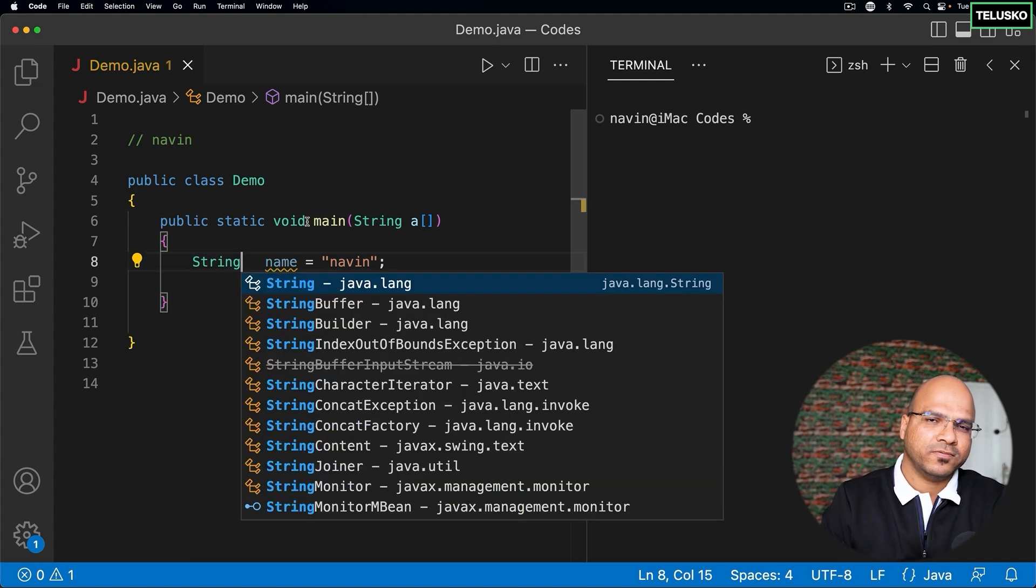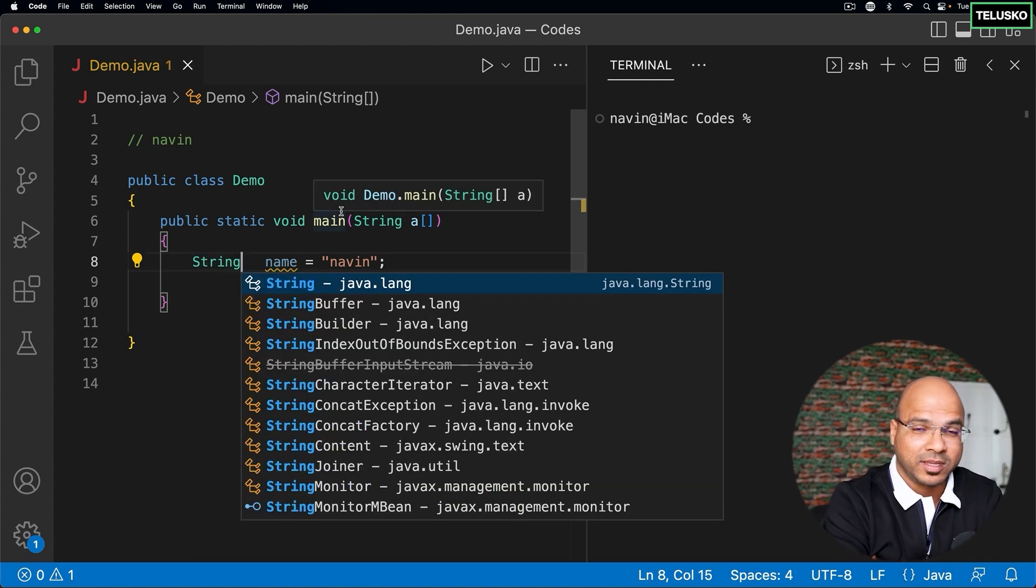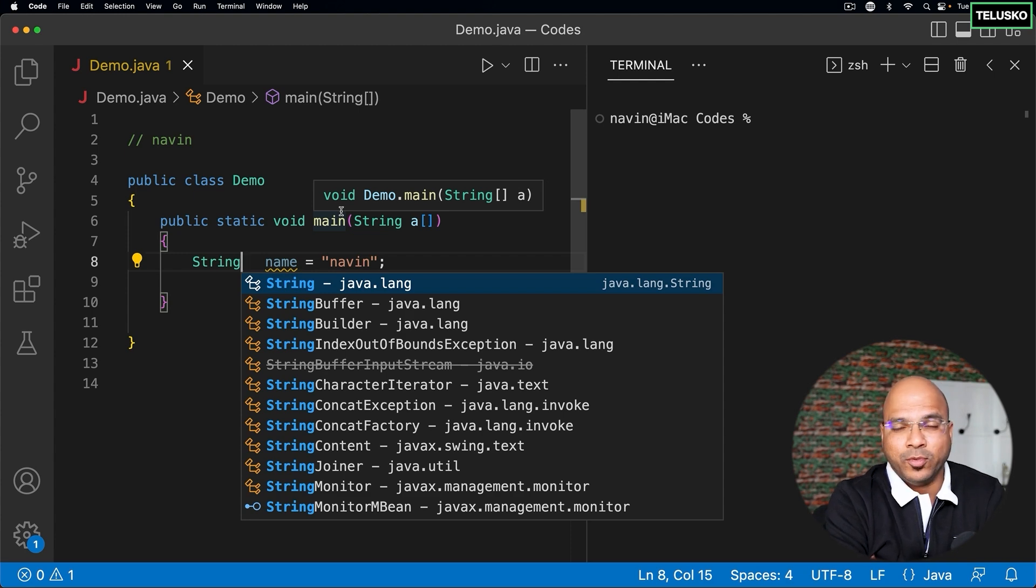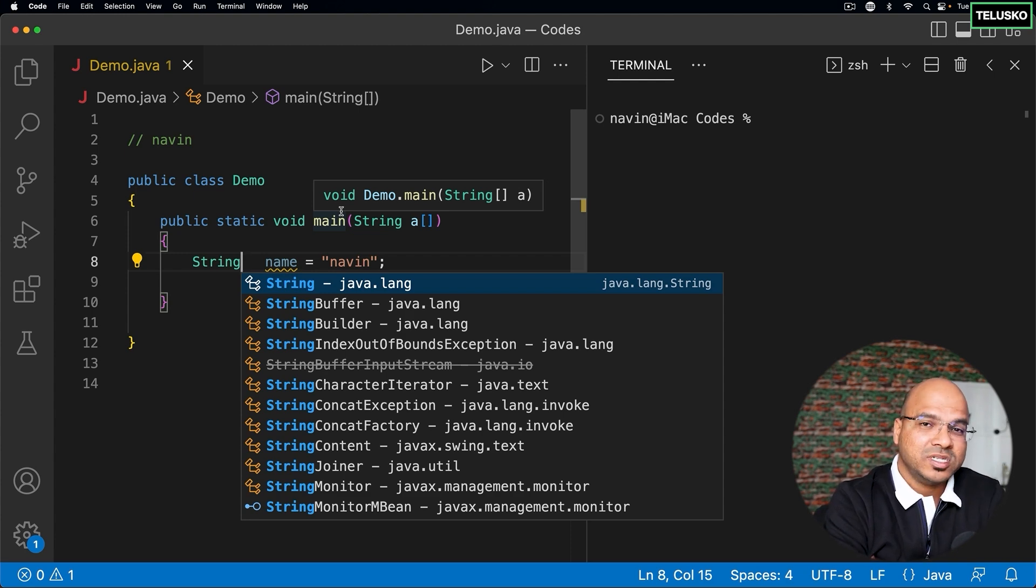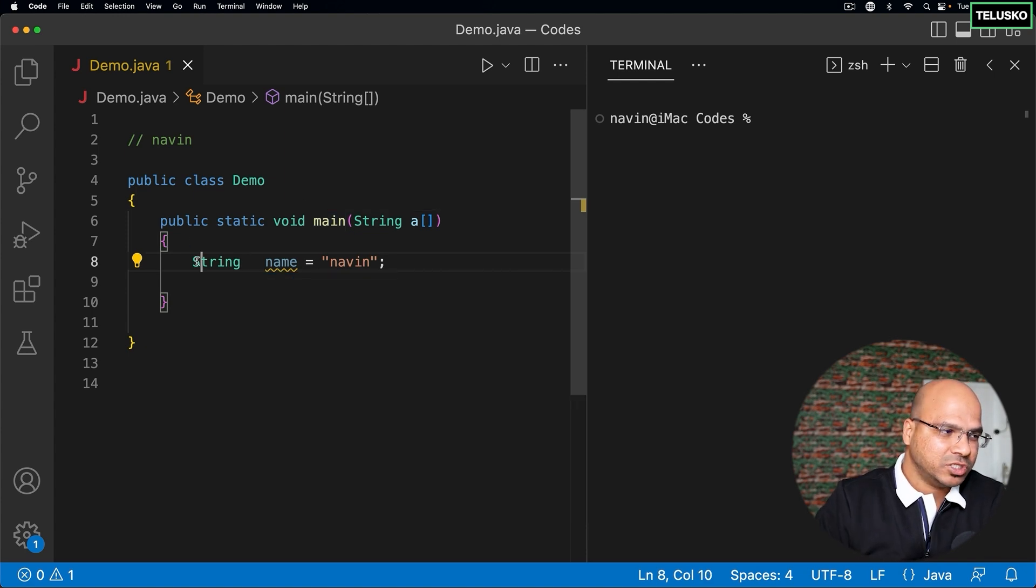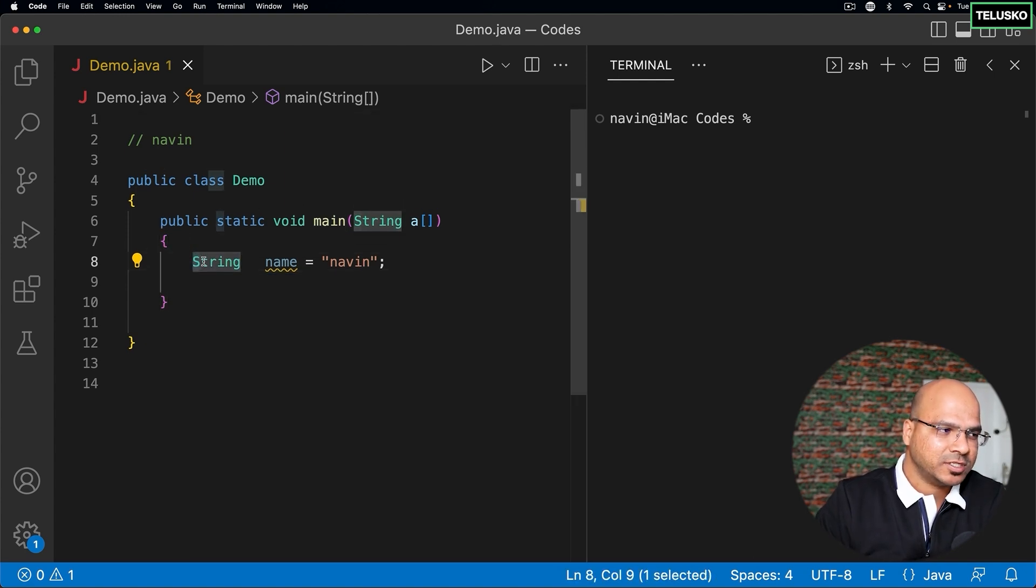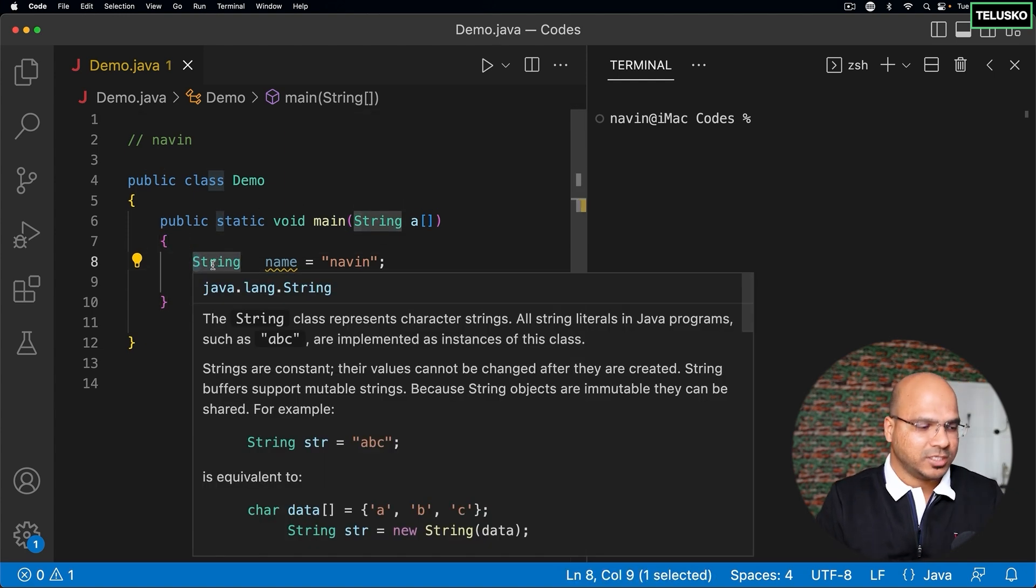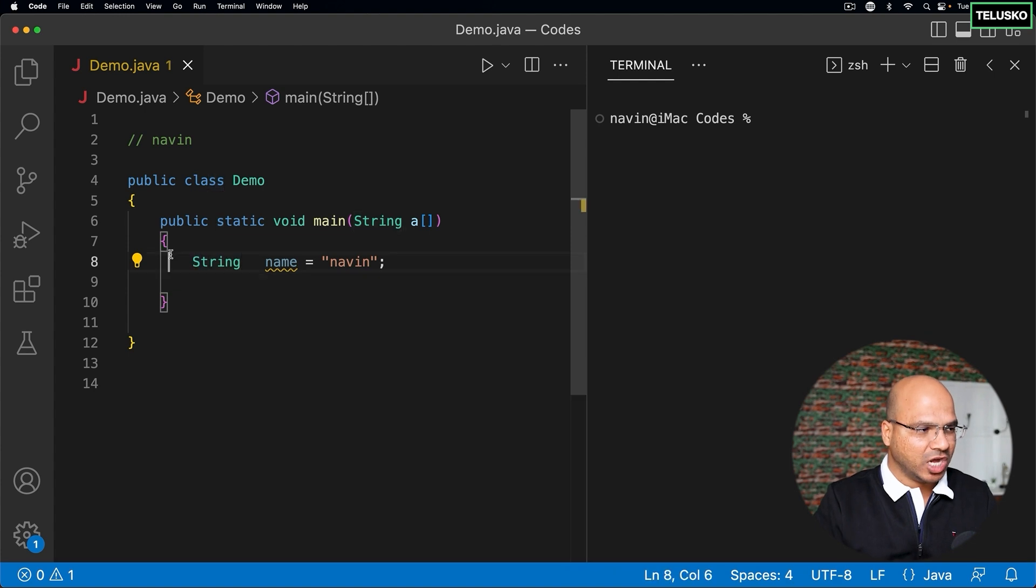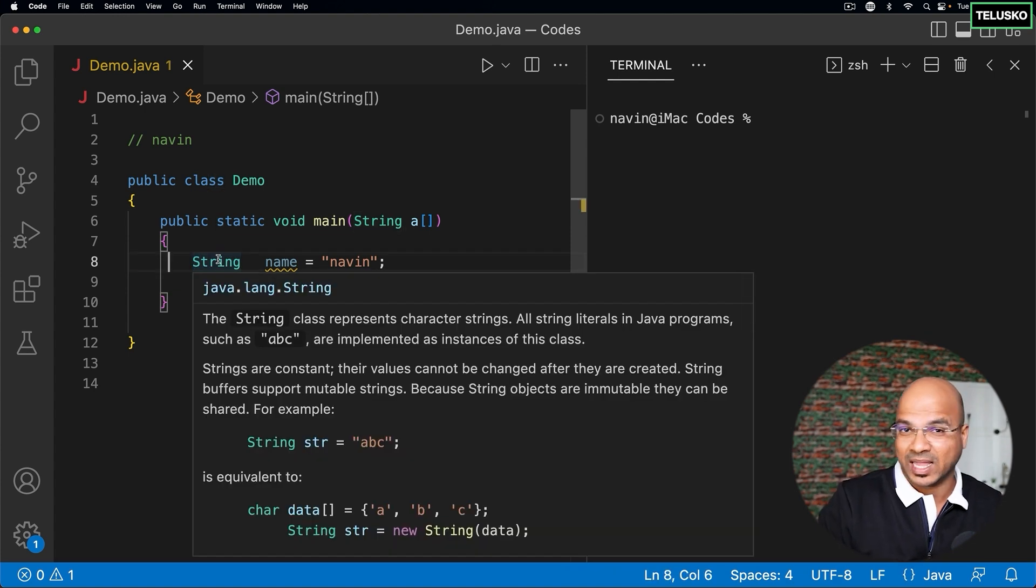Now one thing to observe, when you talk about primitive data types we have int, float, double, character, boolean and many more. Now all those actually start with small letter, but string starts with capital, which means that string in Java is not a primitive type, it's a class basically. If you go to string class you will find string is actually a class.